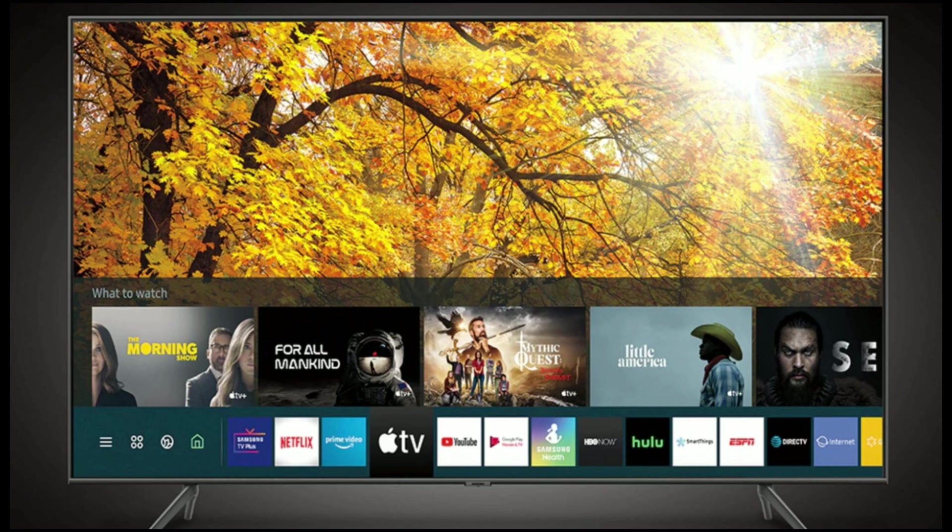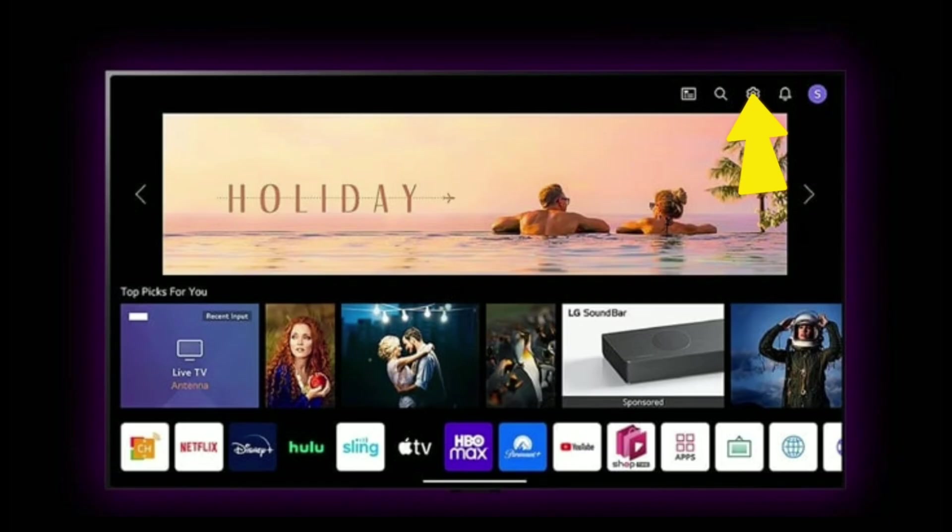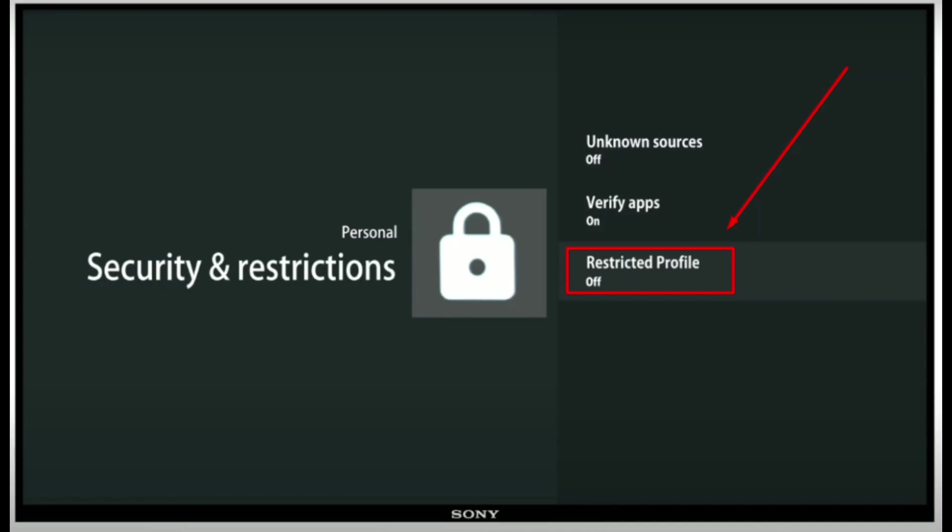Step 1, enable unknown sources. Number 1, go to settings, then go to device preferences, then go to security and restrictions.